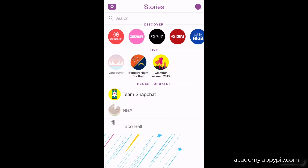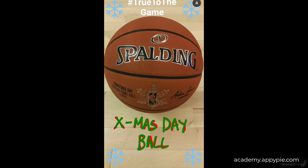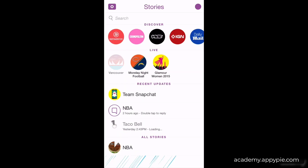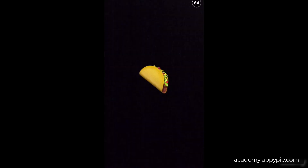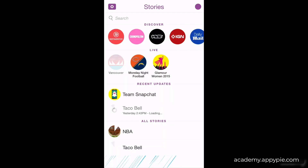We're lucky — the NBA and Taco Bell, which we just followed, already have stories for their accounts. To view a story, just tap on it. I'll tap the NBA and also tap on Taco Bell so it loads up. Click the NBA icon again to view — you can see the NBA announcing their Christmas Day game ball.